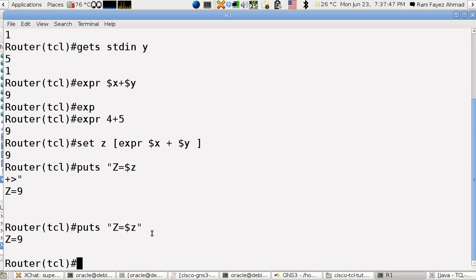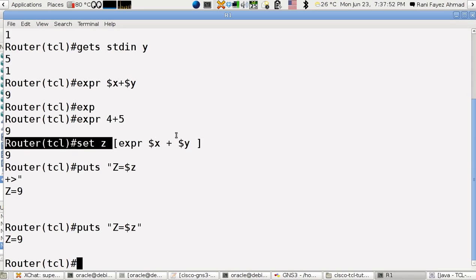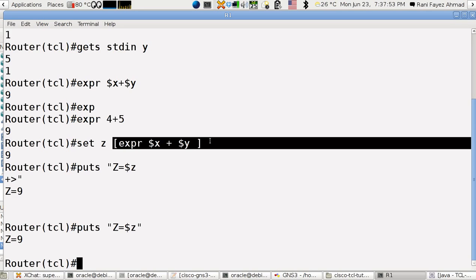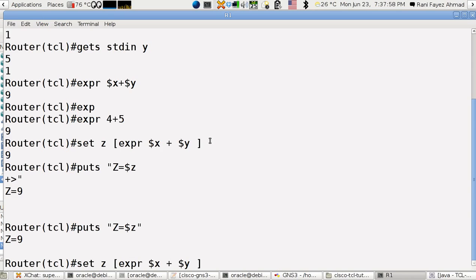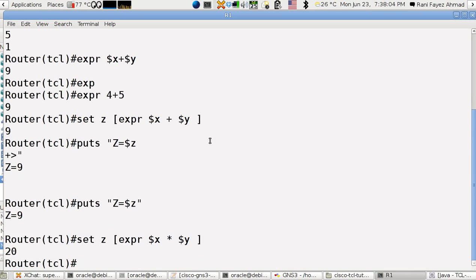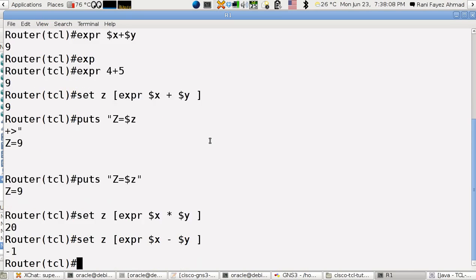This is how we set another variable from a different command. We can do all kinds of multiplications, or any kind of calculations. This is z, see it's got 20. Maybe I wanna make it minus. So it's got minus 1.